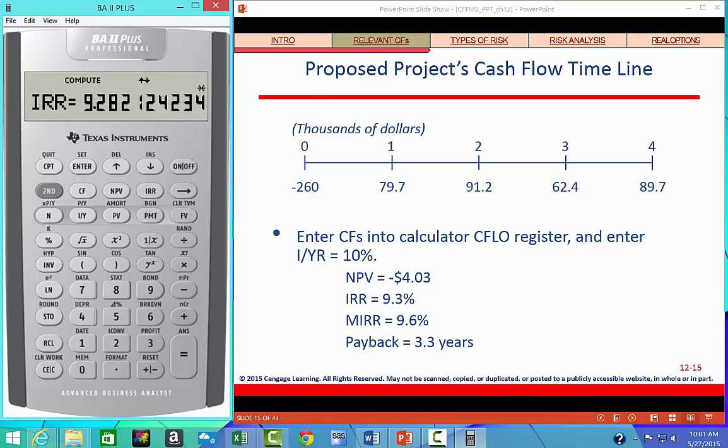Calculating the MIRR in Excel gives 9.6%, which is still less than 10%, so that's another reject. The payback period from chapter 11 is 3.3 years, and if the required payback were 2 years or less, this would also be rejected. So across all four metrics, this looks like a project we should not pursue.